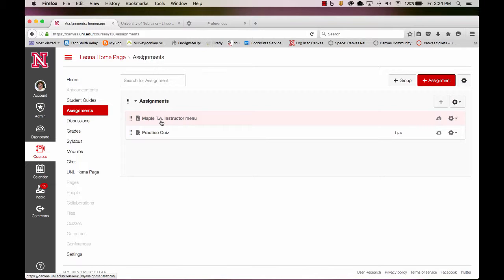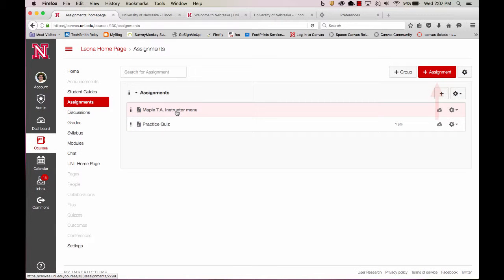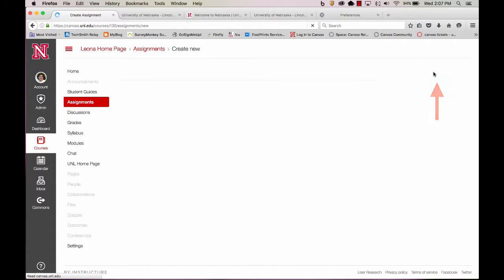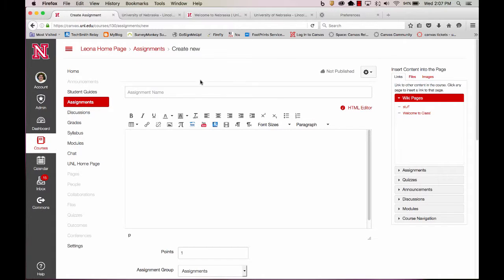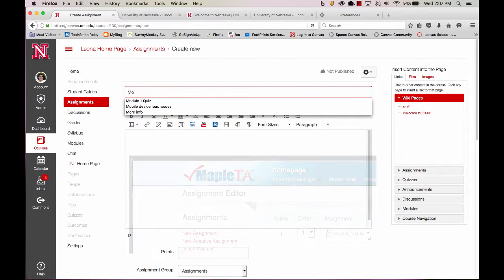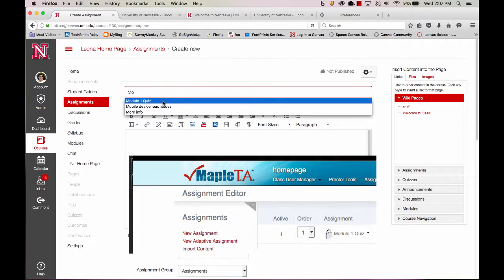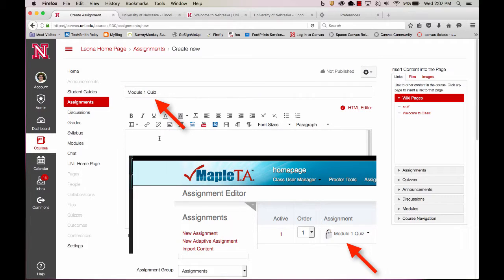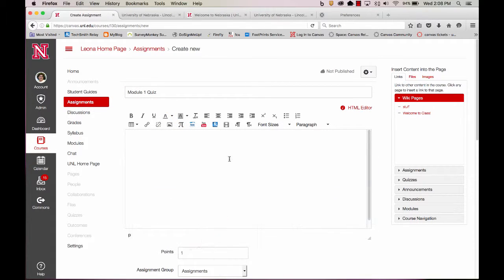Since I've already created my first quiz, let's take a look at how we put it in our Canvas course. Now I need to add an assignment for this Maple TA quiz. I'll select Add Assignment, and I'll give it the same name as I did in my Maple TA course. In Maple TA, I have a Module 1 quiz. I want to make sure it has the same name. This will avoid confusion later on.